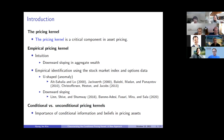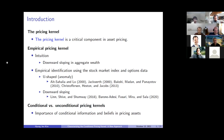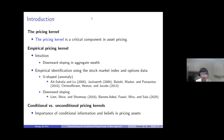Intuitively, the pricing kernel should be downward sloping in aggregate wealth under the assumption that the representative agent is risk-averse. However, using the stock market index and options data, several studies including Ahisahalia and Lowe and Jackworth show that an empirical pricing kernel is U-shaped — they call it the pricing kernel puzzle or anomaly. More recent studies refute the puzzle and show that it is downward sloping. Moreover, we can think about characterizing the pricing kernel conditionally versus unconditionally. If investors' preferences or beliefs change over time, then it is quite important to characterize the conditional pricing kernel in order to understand asset prices.